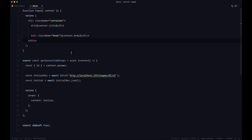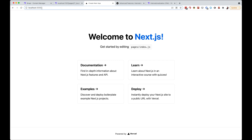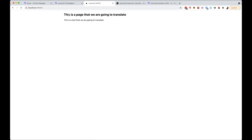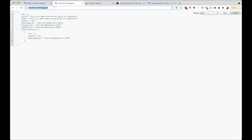Let's check if this is working. If I go to `/1` — our page is currently at ID 1 — we get 'this is a page we are going to translate' and 'this is a text we are going to translate.' Now, how do we translate this page? We want a button to switch languages. It would be nice to use a locale URL parameter, but we just get not found, so we have to calculate the data on the server side.